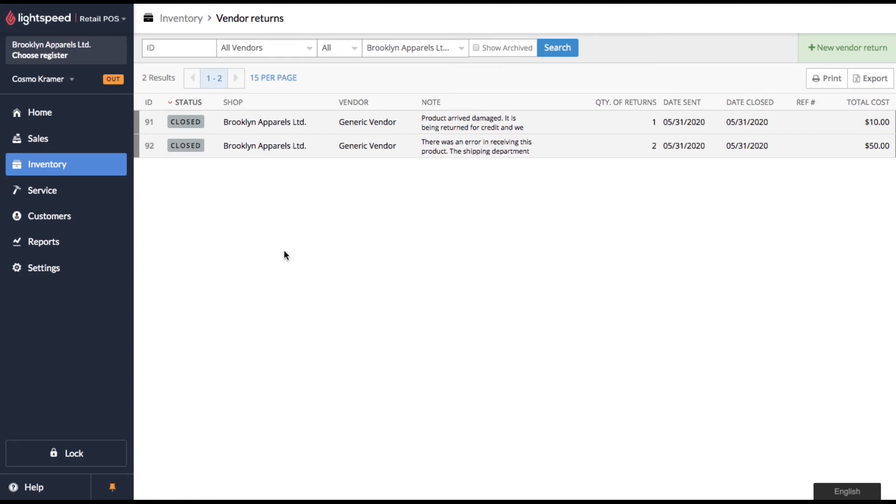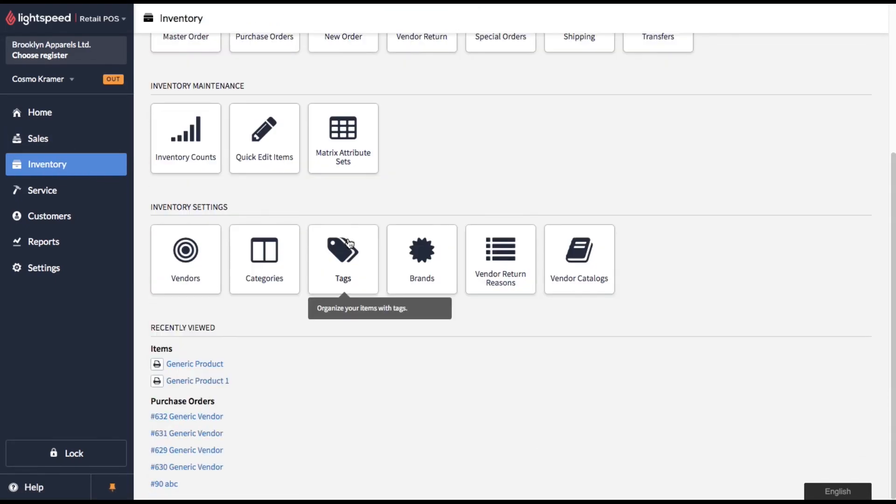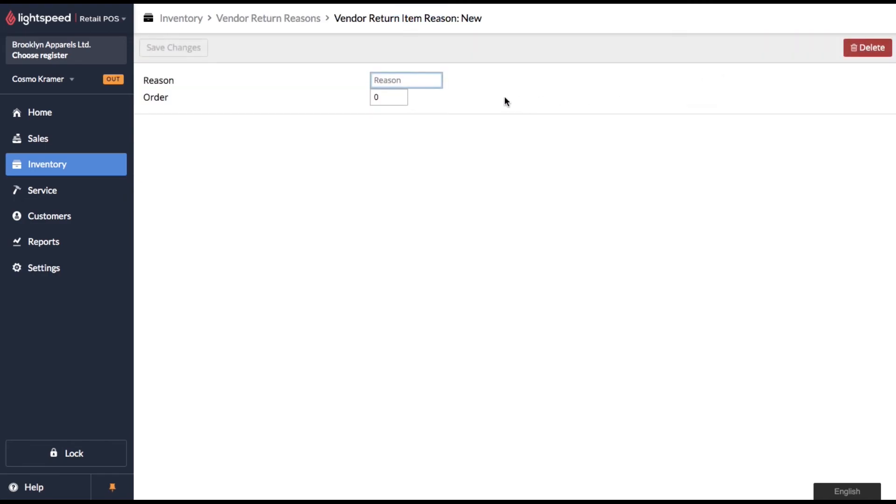Now, let me show you how you can set up custom return reasons in Lightspeed. Click back over to your inventory menu and scroll all the way to the bottom. And you're looking for vendor return reasons. You'll see a list of all those vendor return reasons. You can reorder the way they appear in the list, or you can also add new reasons.